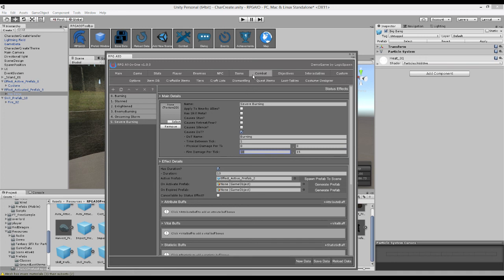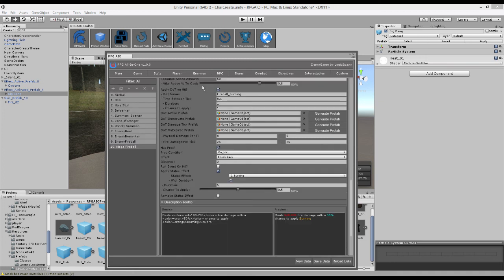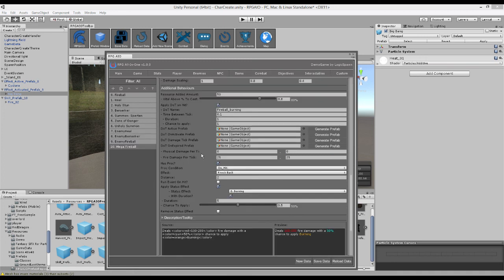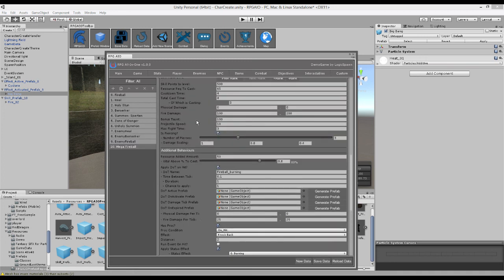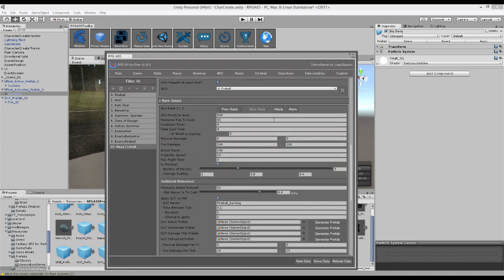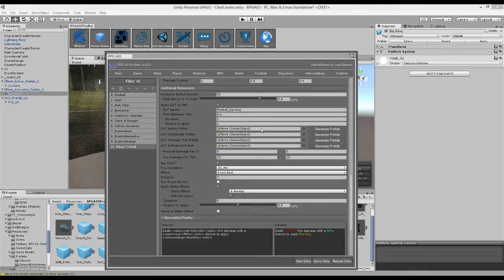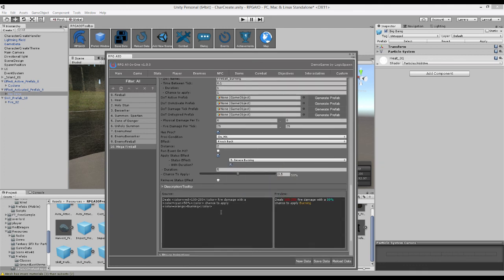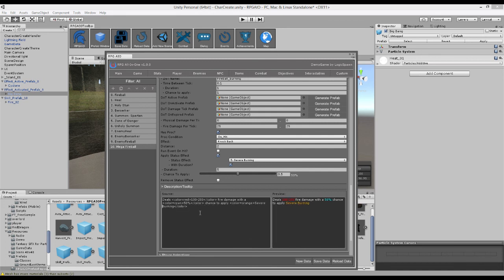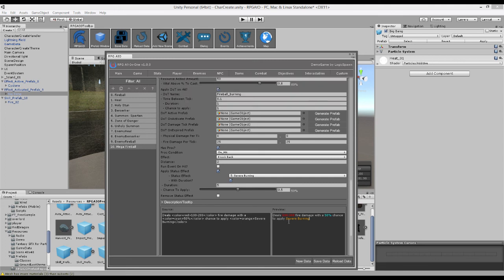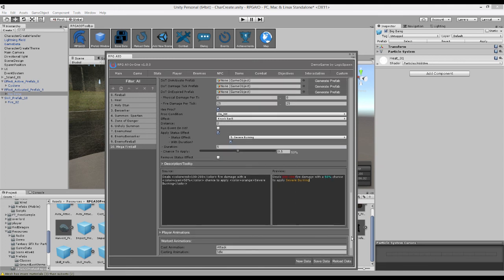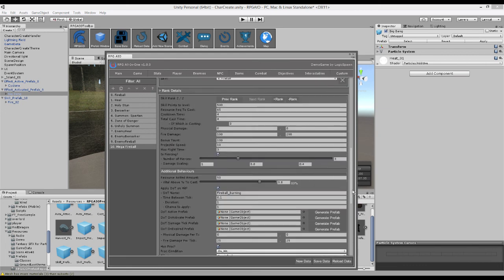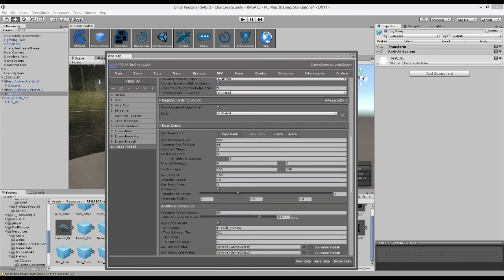And then we can go to our skill, making sure we're on rank two. And instead of applying burning, we're going to apply severe burning, which sounds quite brutal, actually. And there we go. It now says 100 to 200 fire damage with a 50% chance to apply severe burning. And obviously you can add as many ranks as you want, but we're going to stick to two.